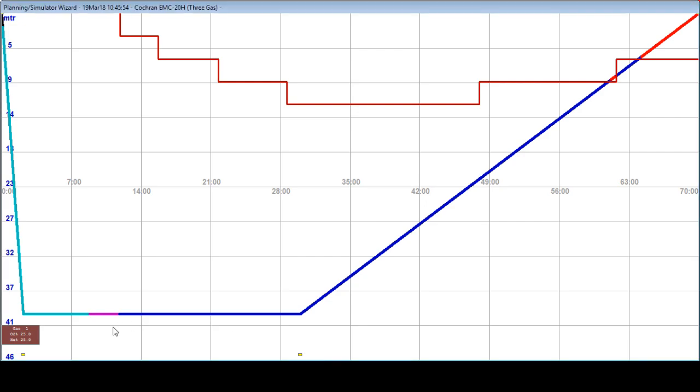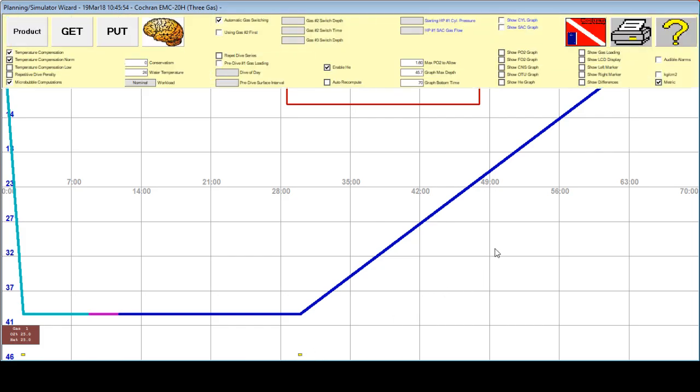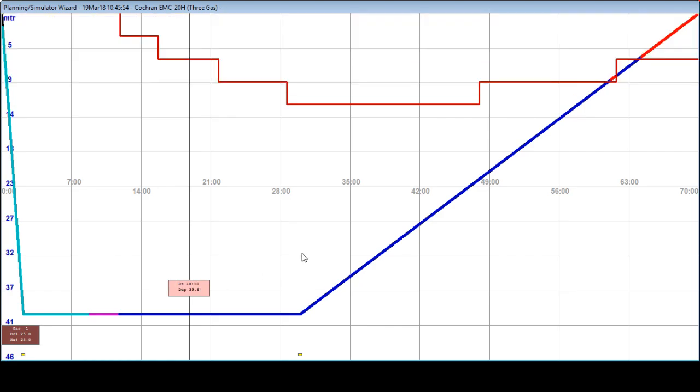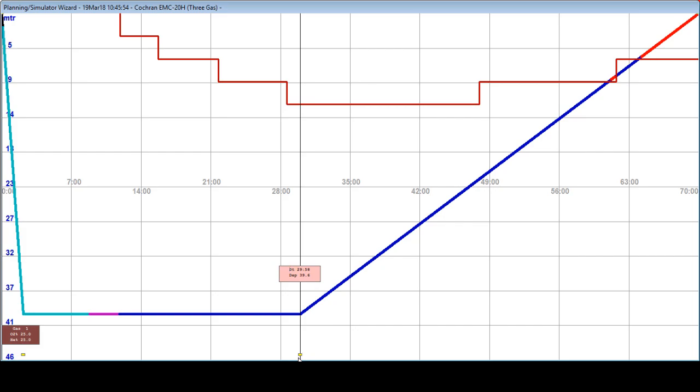Now, we have our gas bottom gas, which is Trimix 25/25. We have first waypoint at 45 meters and our second waypoint at 45 meters. If you want to know exactly where is your marker, you can use your left marker and see where is your last waypoint, which is at 30 minutes.